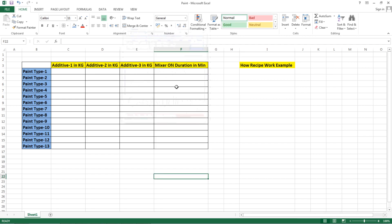Hello everyone, welcome to the Industrial Automation channel. Today I will show you how to configure recipes in TIA Portal, that is in Siemens HMI. Let's start — first of all I would like to introduce what a recipe is.